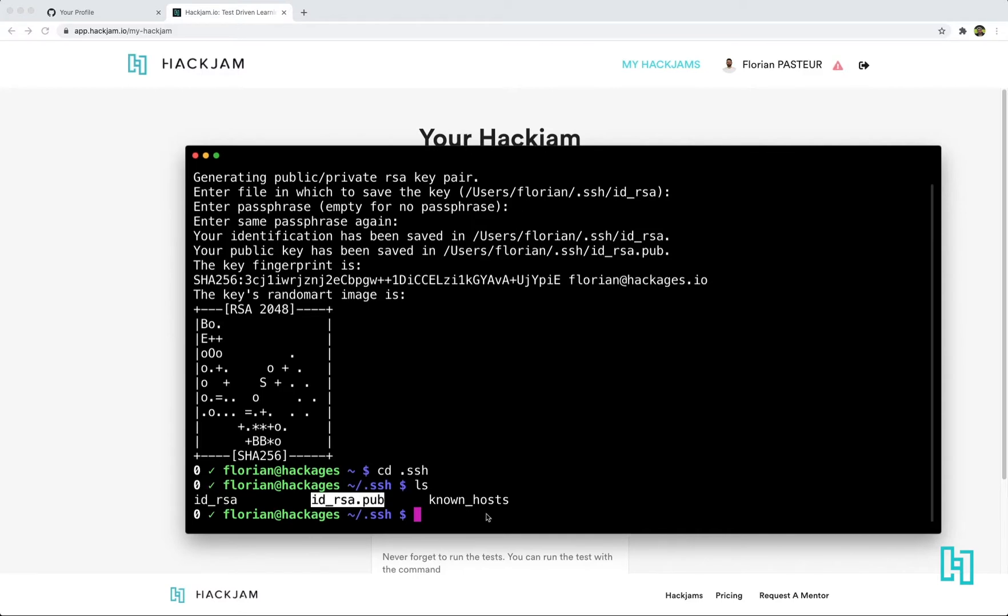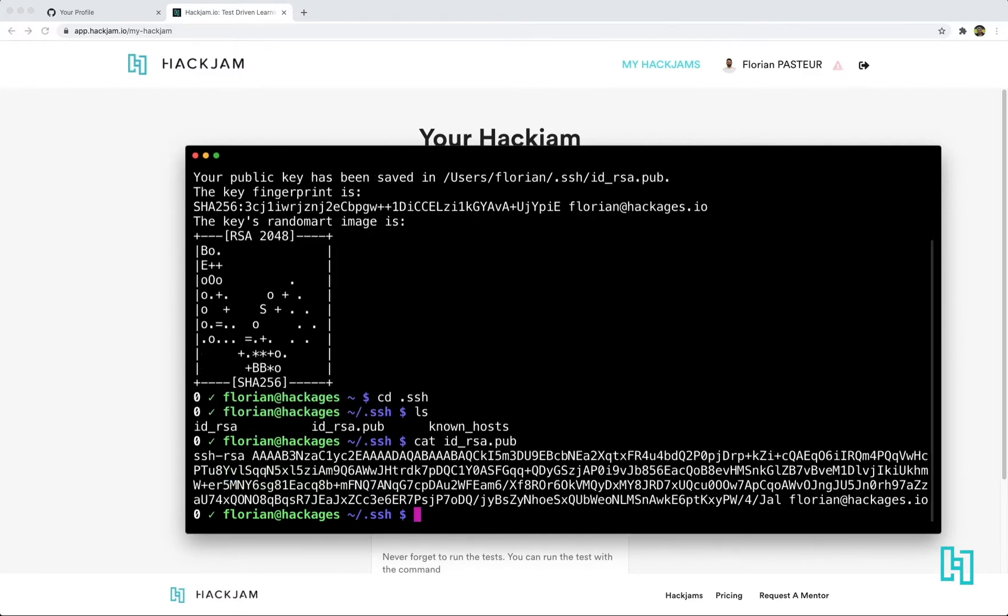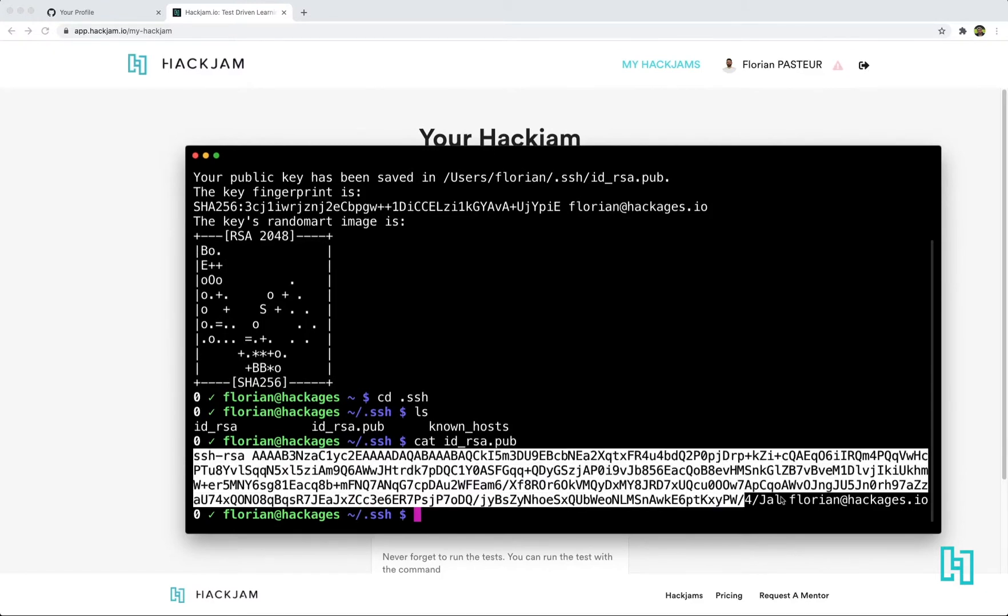Just copy the content of your public key. So first print it. We're gonna copy that.